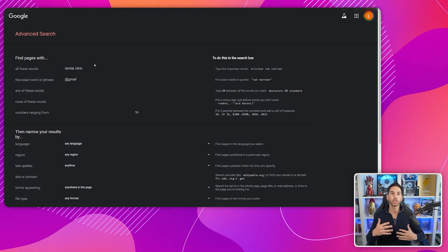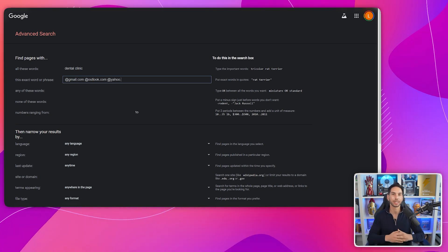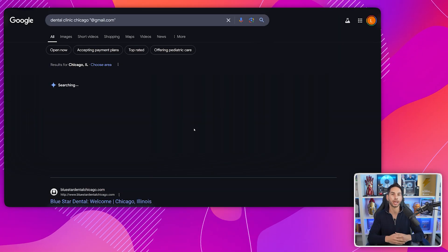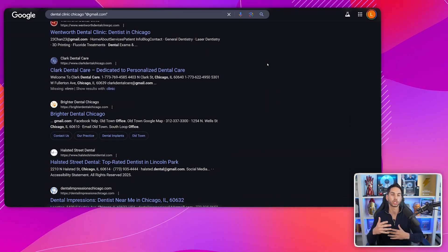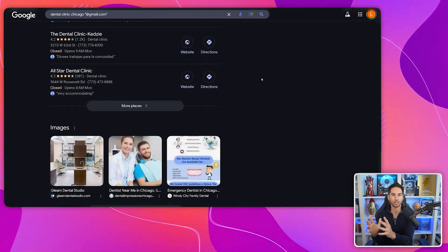To level this up even further, try different email domains like @outlook.com, @yahoo.com, or @hotmail.com. Business owners who put their personal email address on their website are typically smaller operations, so you're going to be reaching out and talking directly to the decision maker. You can also get more specific by adding location information — for example, 'dental clinic Chicago' and then '@gmail.com' to target those specific areas.